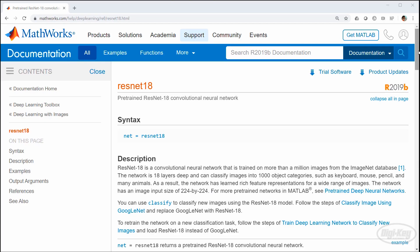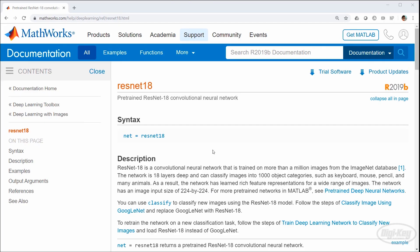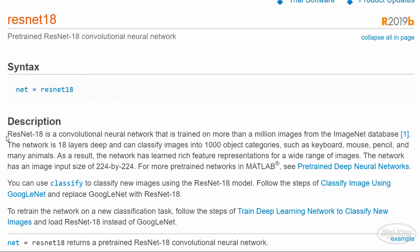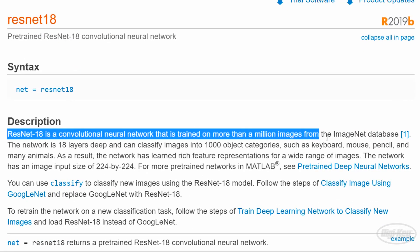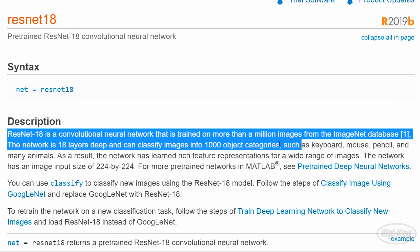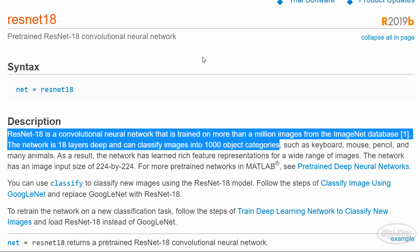We'll be using the ResNet 18 neural network. This is an 18 layer deep residual network that's been pre-trained on more than a million images and able to classify a thousand object categories.